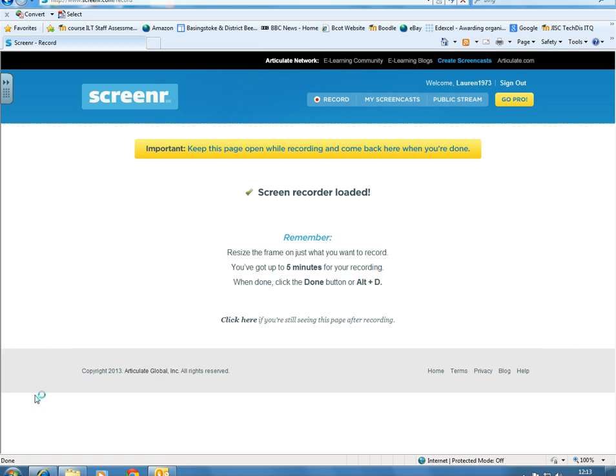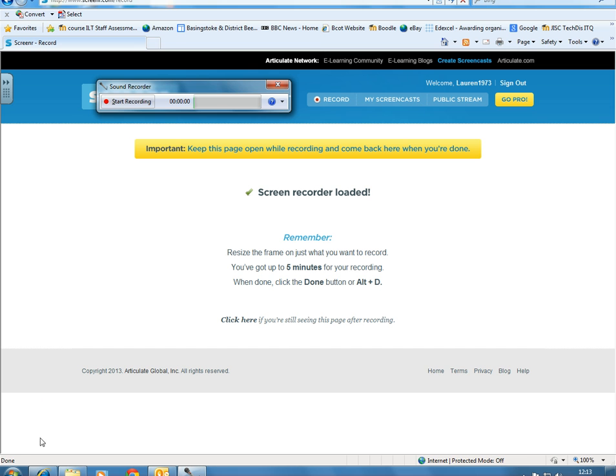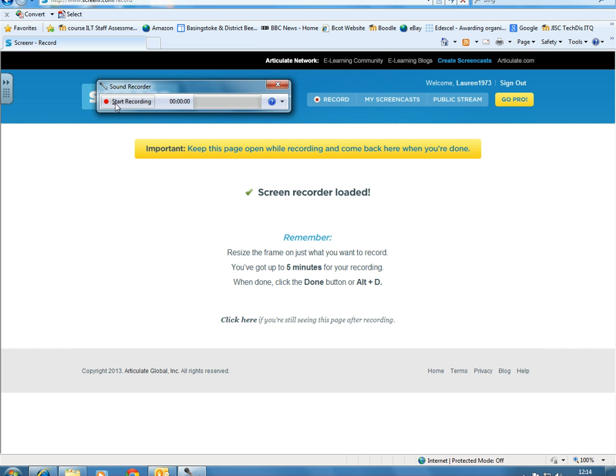If I click on Sound Recorder, you'll see the box pop up. Click on Start Recording, and as long as you've got headphones and a microphone plugged into your computer, you can record your comments and make your sound file.